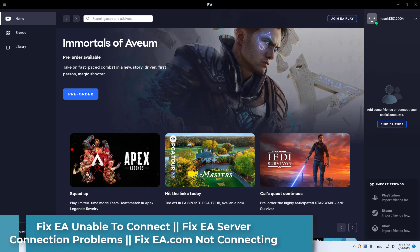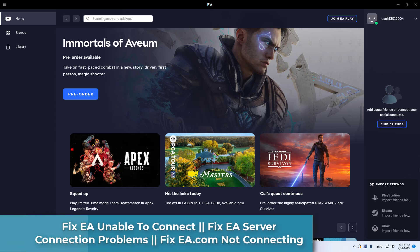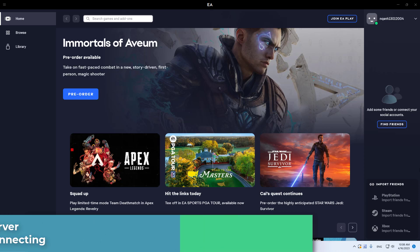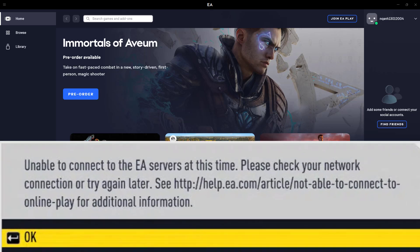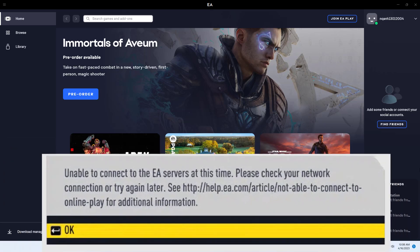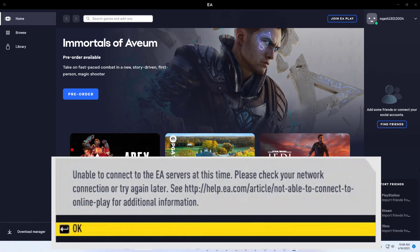Wanted to play an online multiplayer EA game, such as Apex Legends or FIFA Ultimate Team, but you couldn't get past the opening screen because you're unable to connect to EA servers?